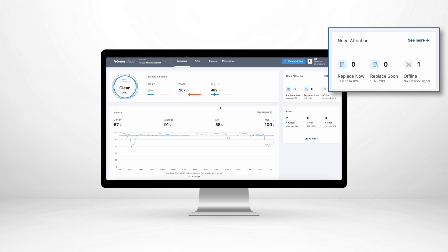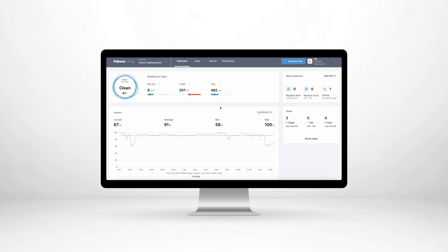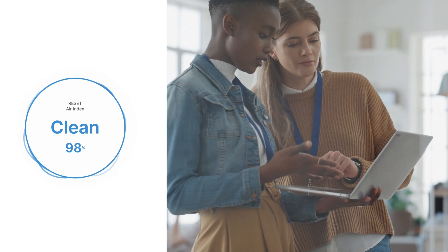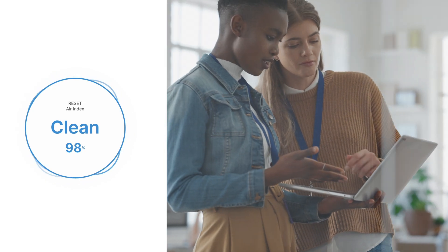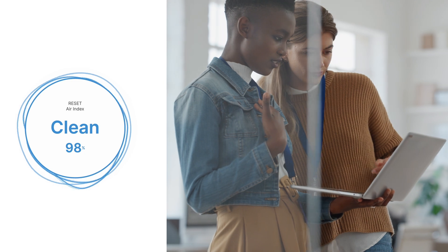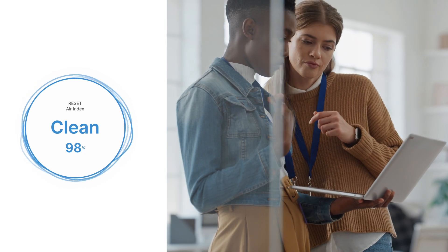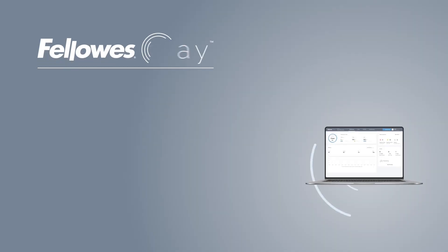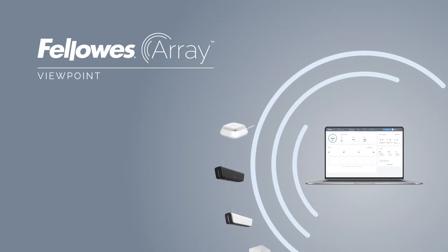With Fellowes Array Viewpoint, users gain complete visibility and control over every aspect of their building's air quality. Go beyond understanding the situation. Take action with Viewpoint.